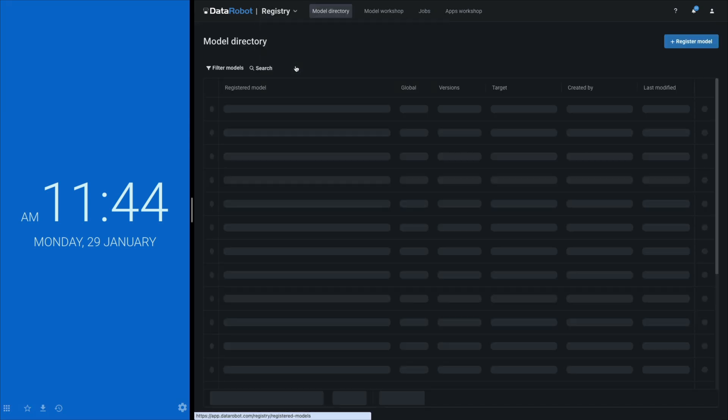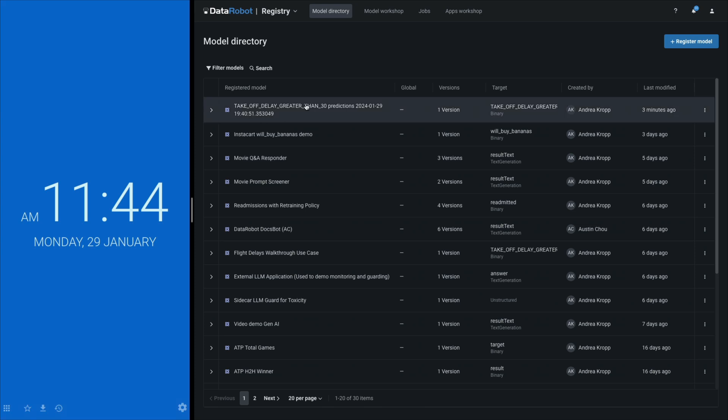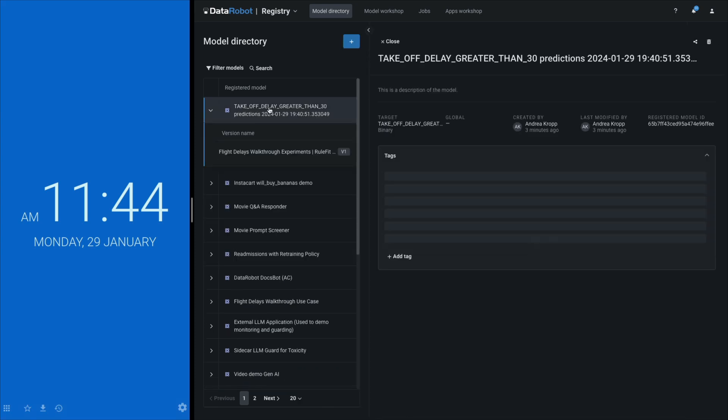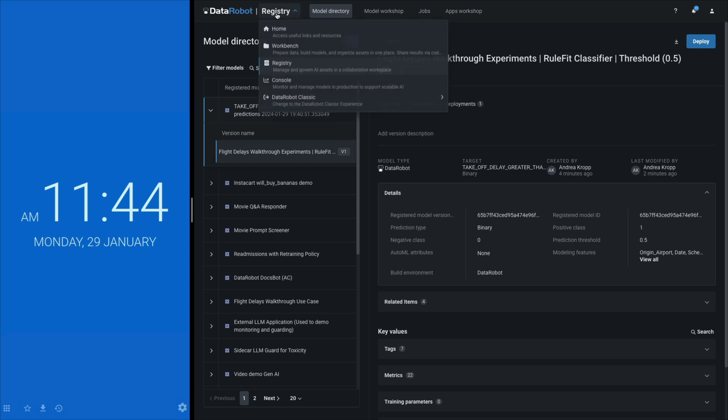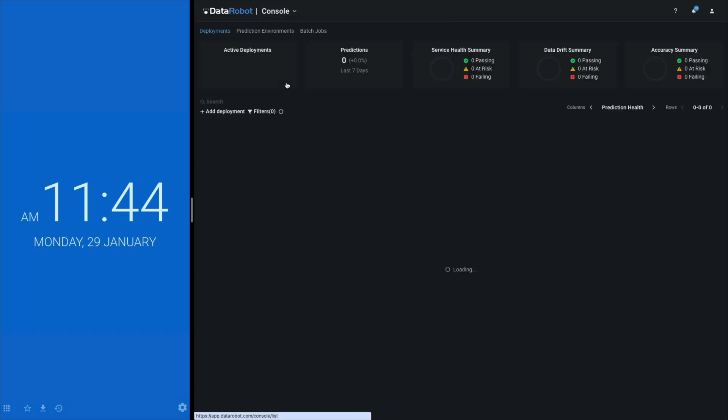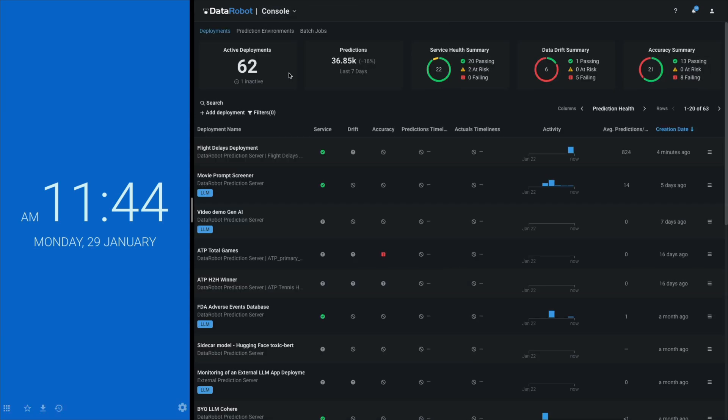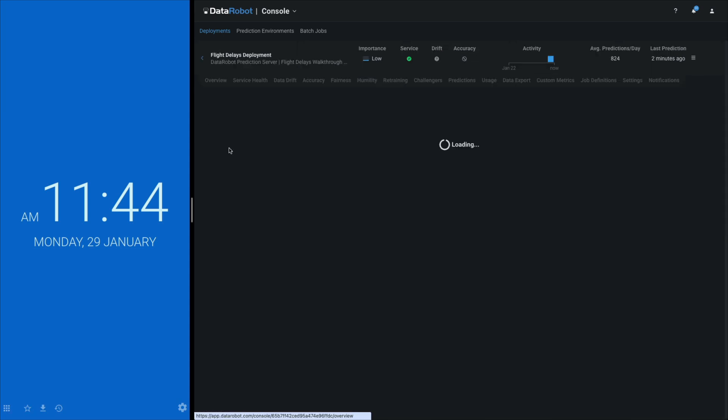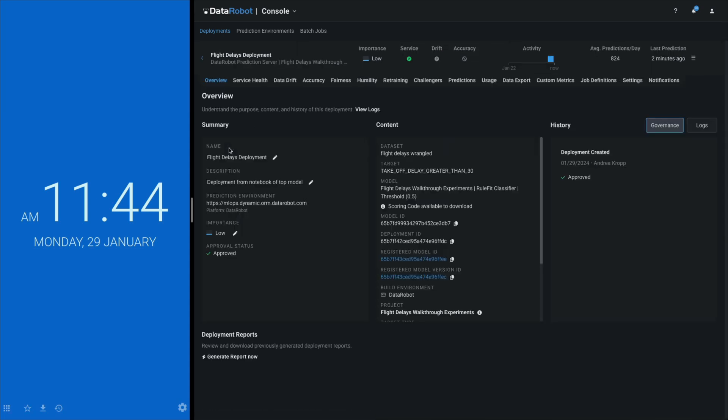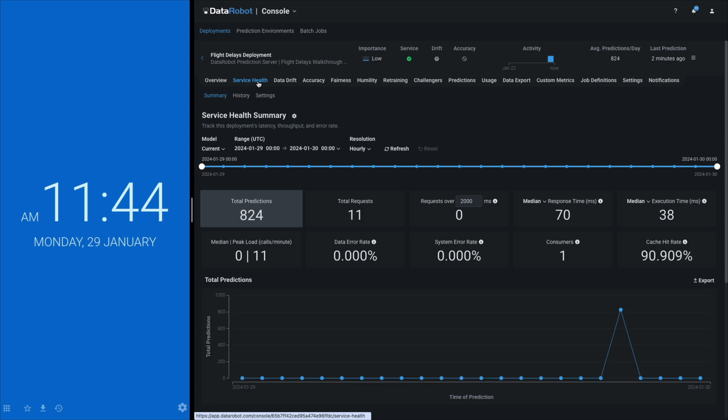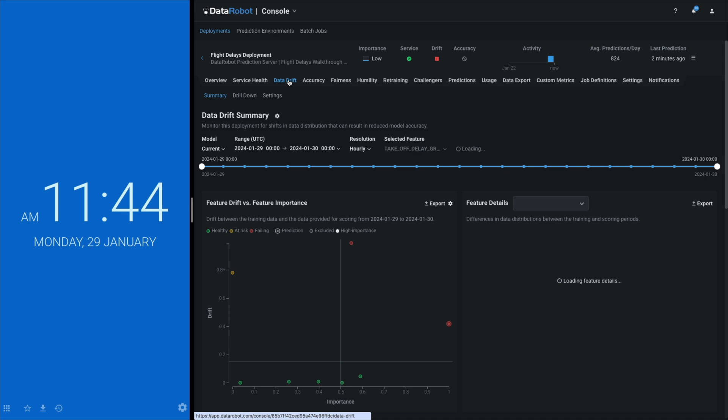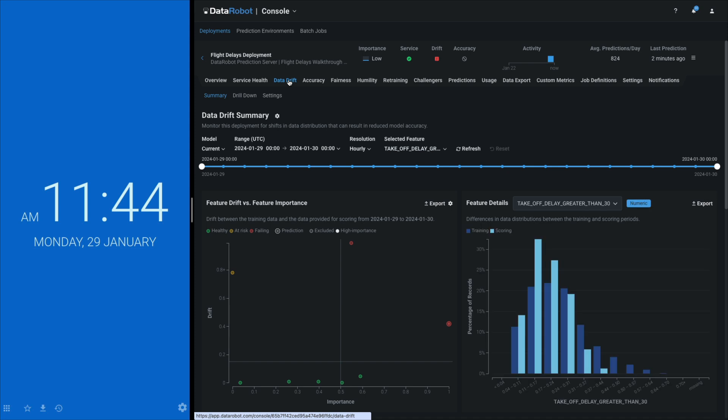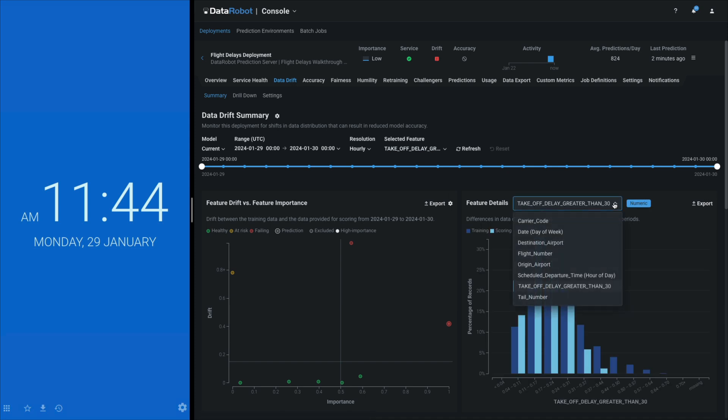In the registry, today's work is registered as V1 for predicting takeoff delays and all model metadata is recorded. In the console, the deployment is listed alongside 61 others. My actions are entered into the deployment history log. The status of the endpoint is green and the test batch is visible. All the observability monitoring has been instrumented correctly.